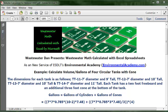The basic structure of the formula is: gallons equals gallons of the cylinders plus gallons of the cones, and we're going to put them all into one formula in an Excel spreadsheet. We've got to recognize that this is a circular tank — it's a cylinder.